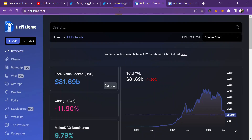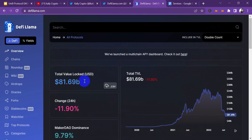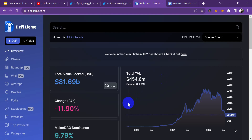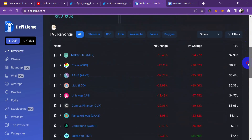Now we head over to the DeFi Llama website. You can see all the DeFi projects listed — DeFi Llama shows a total value of 81 billion dollars right here on my screen. You can also see the price range from 2020 up till 2022. As at November 2021, the whole DeFi ecosystem had over 238 billion dollars locked in total value. Right now it's going down, probably because of the downtrend in the cryptocurrency markets.